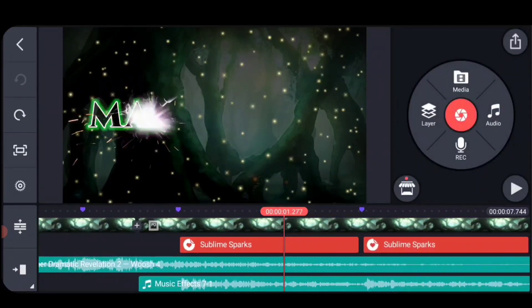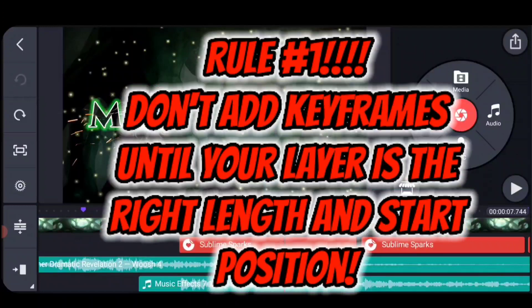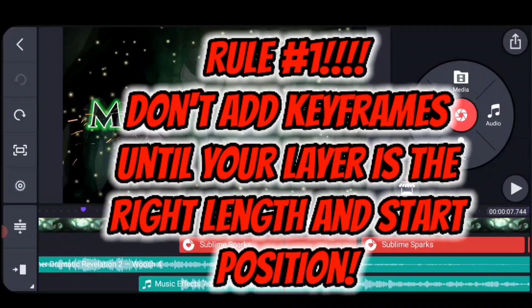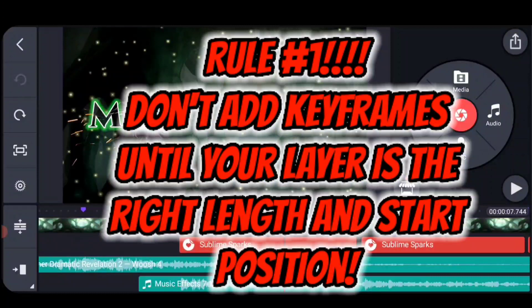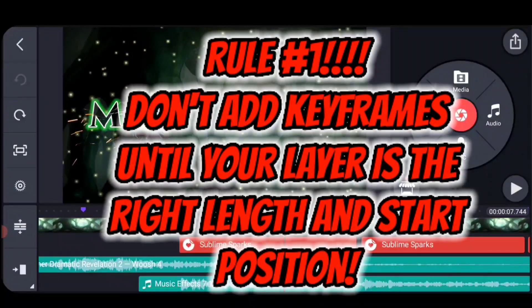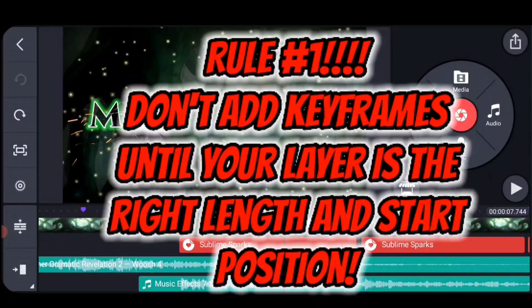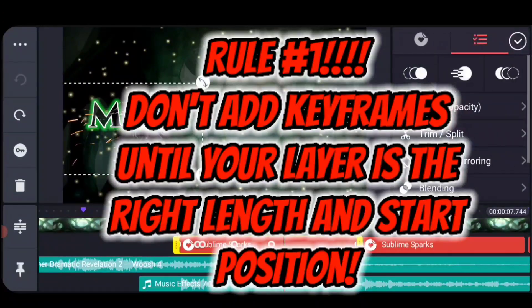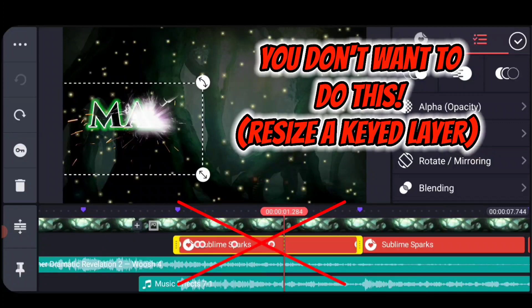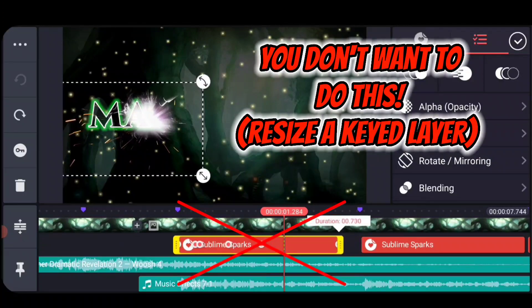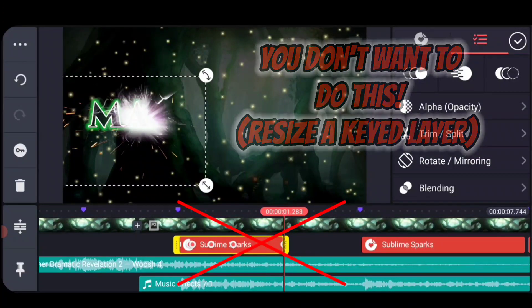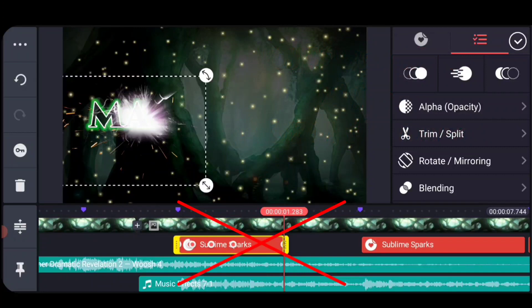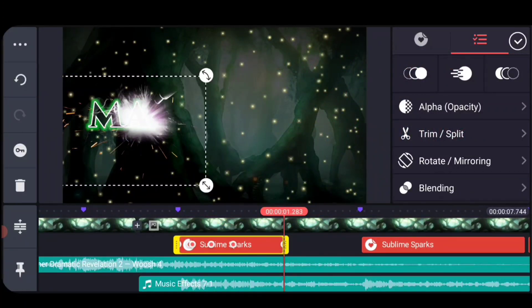Now rule number one, so you don't get frustrated: you want your layers to be timed and placed correctly before you put your keyframes, because you do not want to trim or split a keyframed layer, and you don't want to change the length of a keyframed layer. I'm not going to explain how hard and weird it is, but you want to get your things in place before you put your keyframes in it.